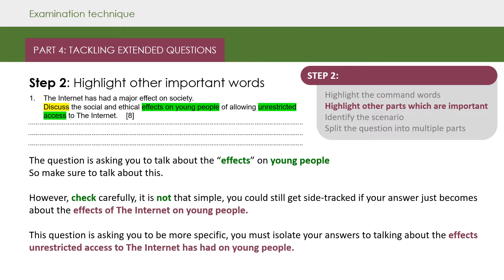Step two: highlight other parts of the question that are important. The question is asking you to talk about the effects on young people, so make sure to talk about this. However, check carefully — it's not that simple. You could still get sidetracked if your answer just becomes about the effects of the internet on young people. This question is asking you to be more specific. You must isolate your answers to talking about the effects unrestricted access to the internet has had on young people. So we've highlighted those parts of the question as well.